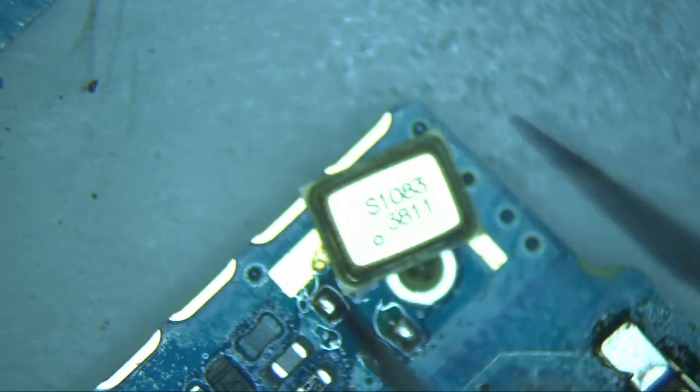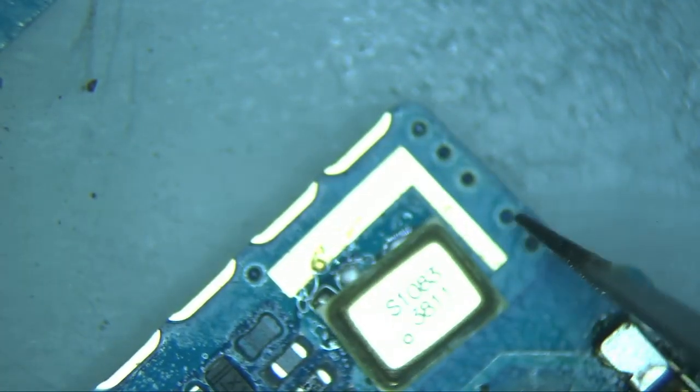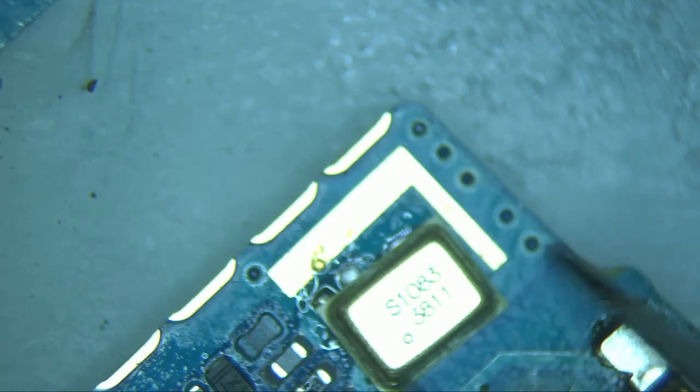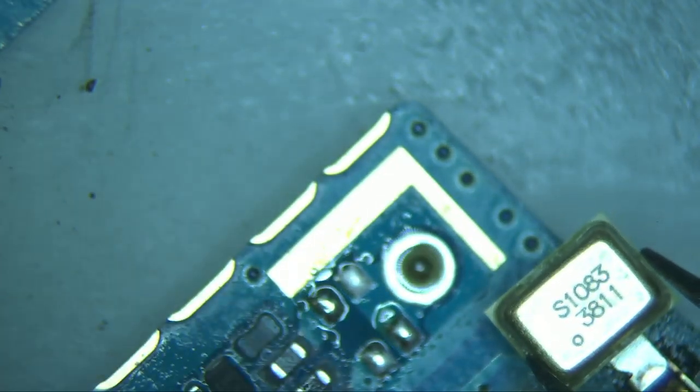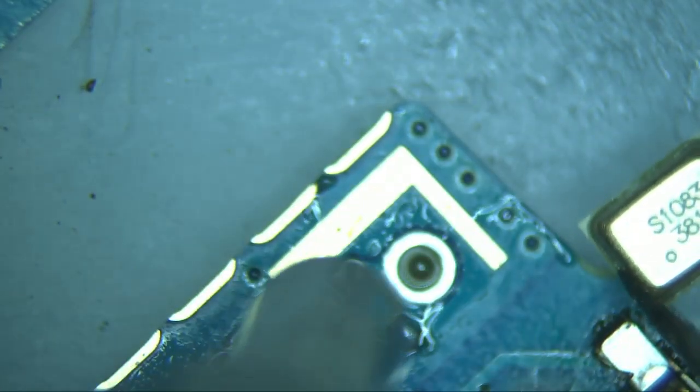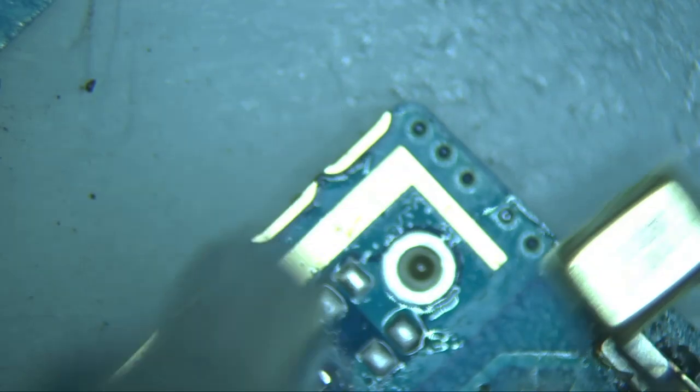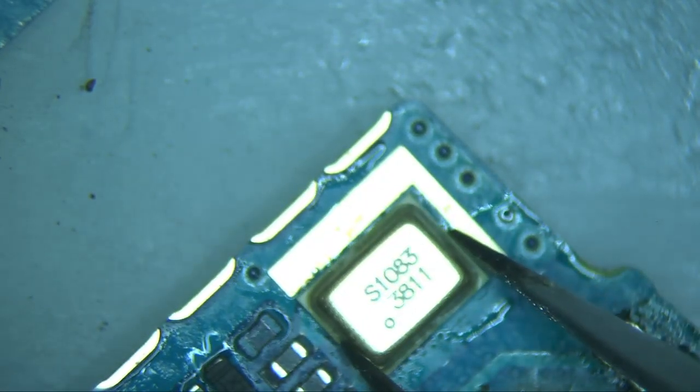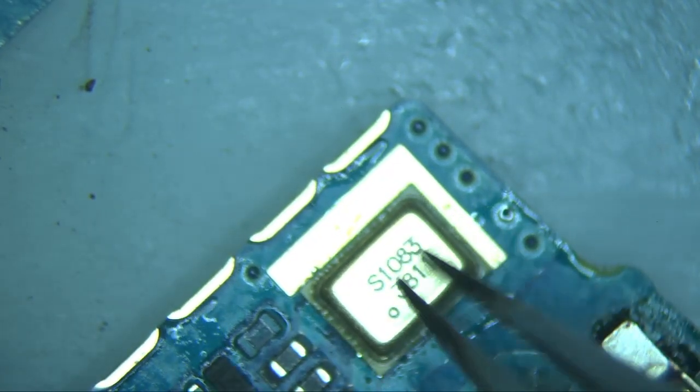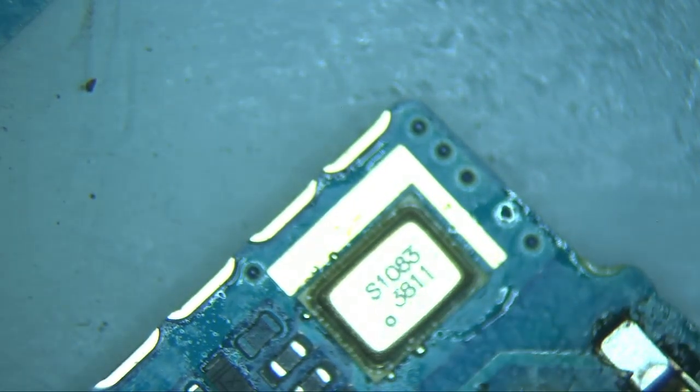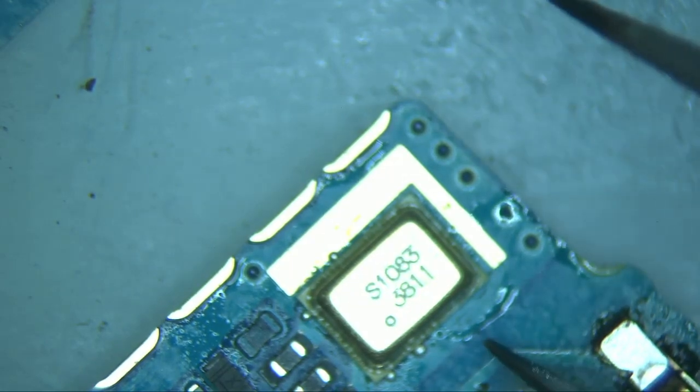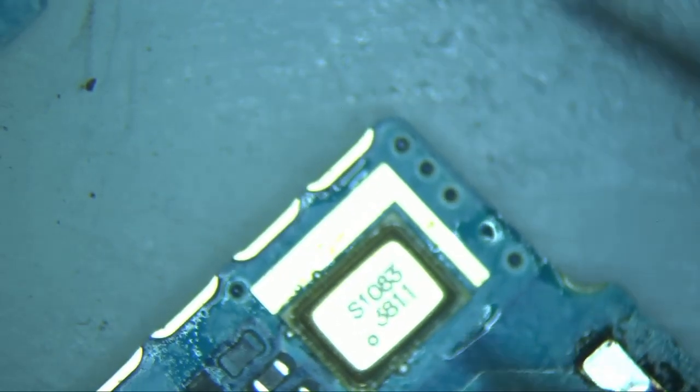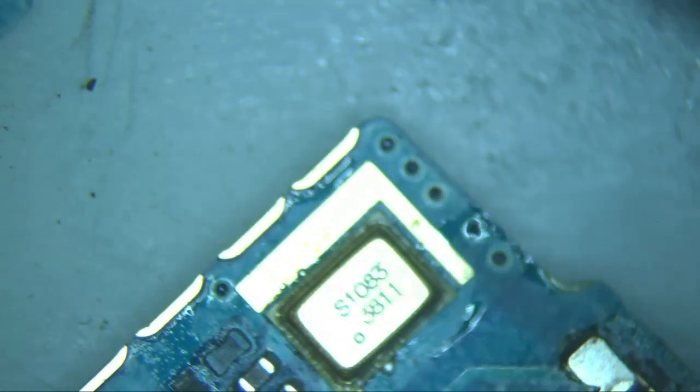Using the JBC hot air station at the same settings as before, apply some heat to the microphone area. In this case, we don't recommend applying much flux to the area. As a matter of fact, it would be best if you could install the microphone without the use of any flux. The reason is that flux can sometimes get stuck into the open hole of the microphone and cause it to malfunction.